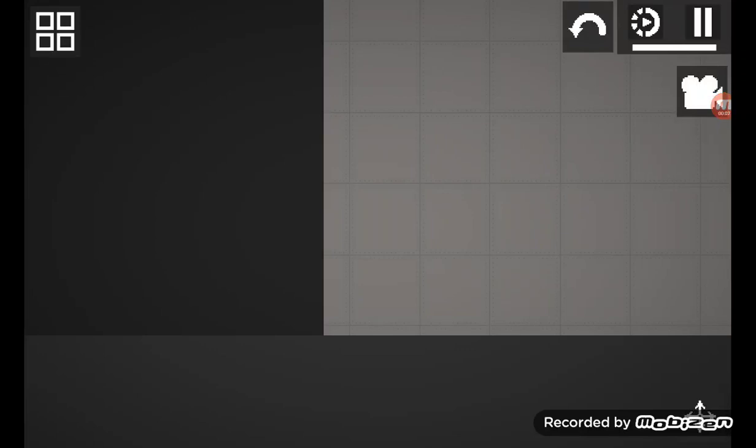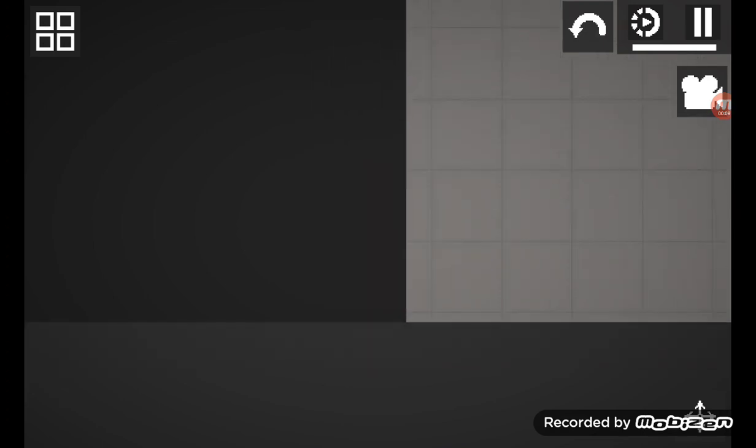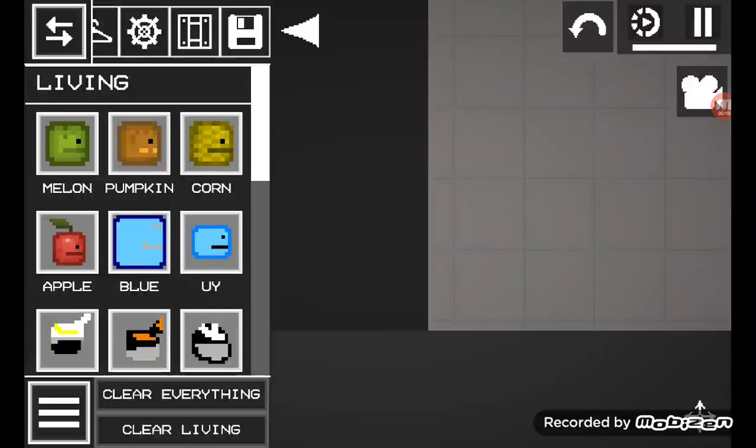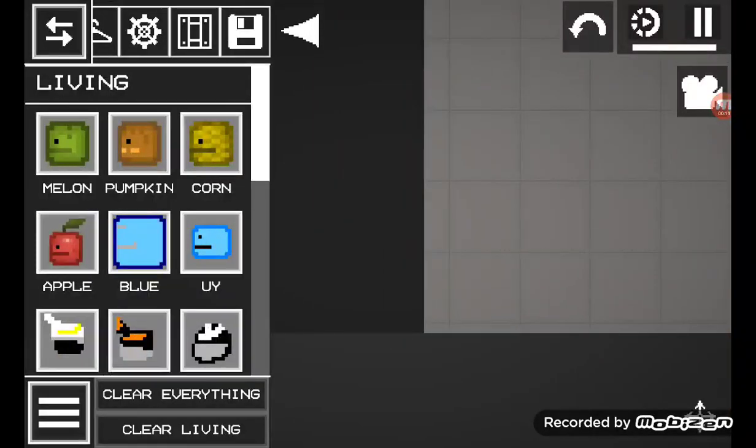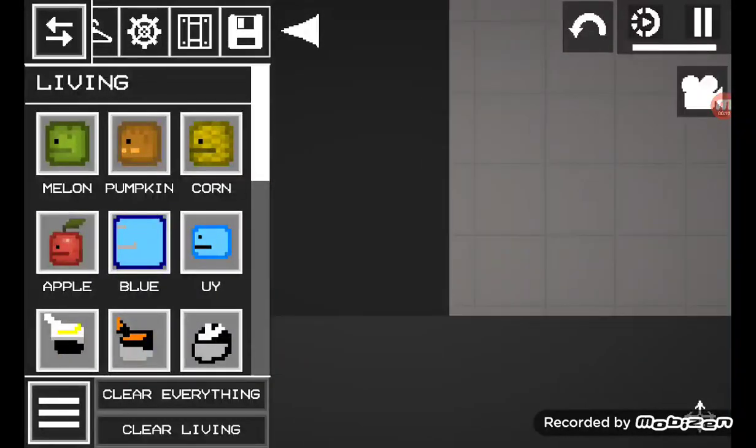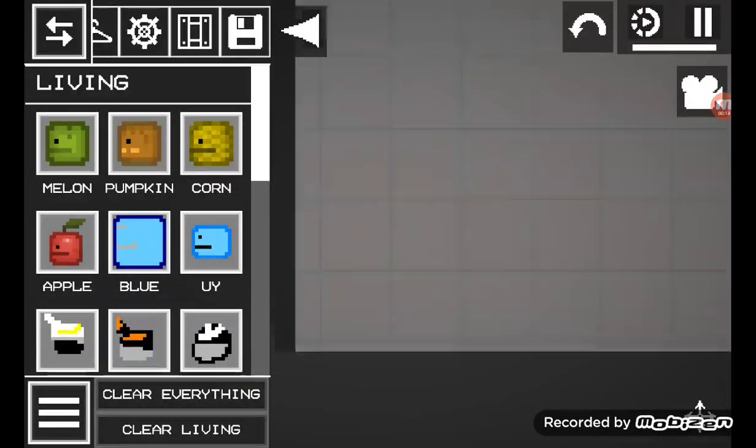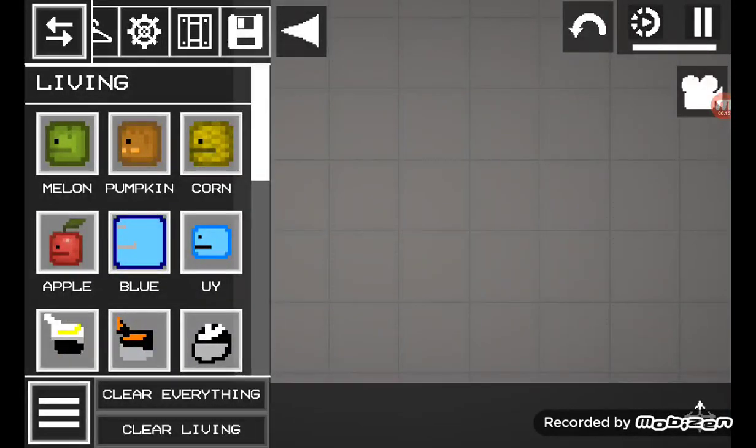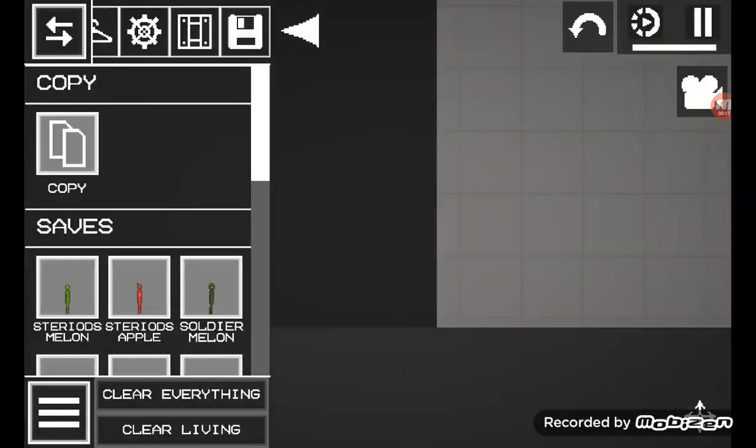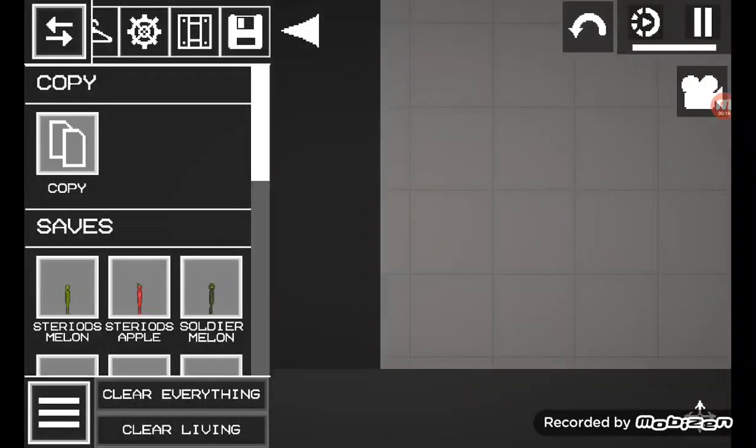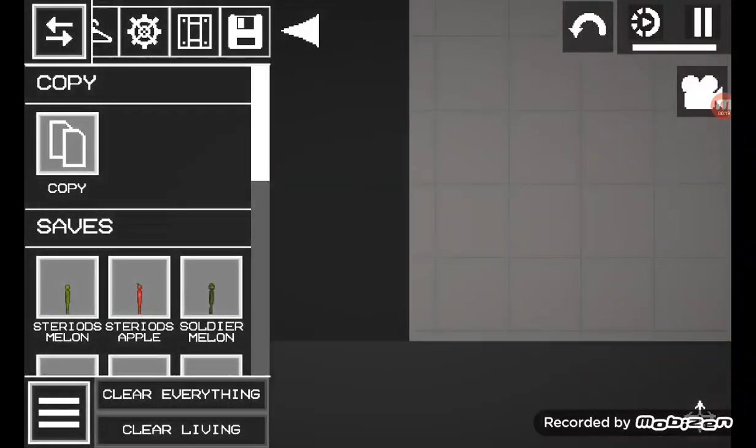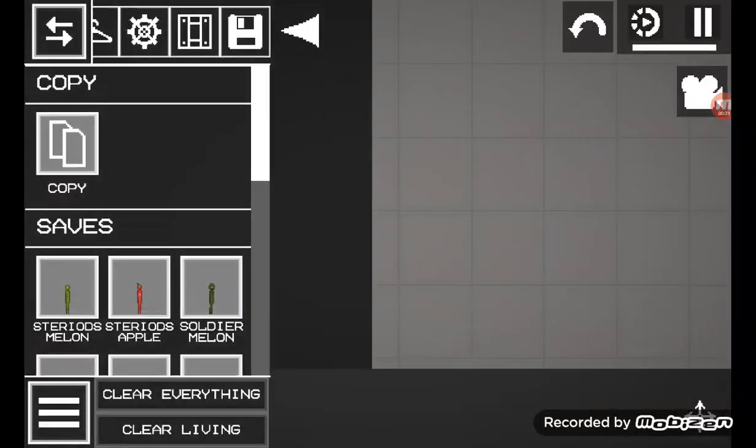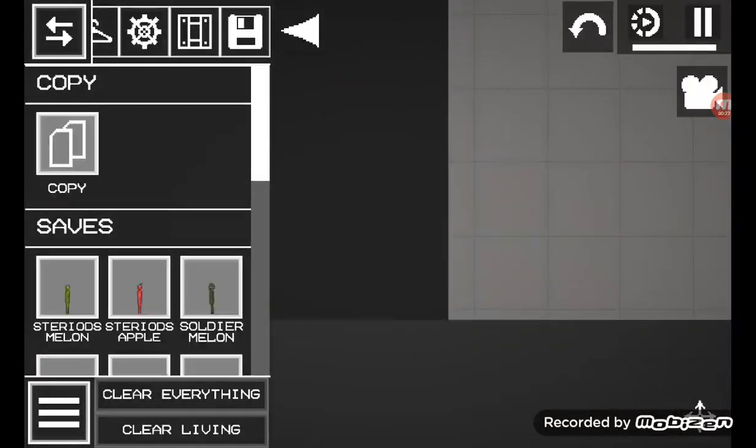What's up guys it's yo boogs here and today I am playing melon playground as you can see and I'm gonna show y'all all my creations all my saves for now.